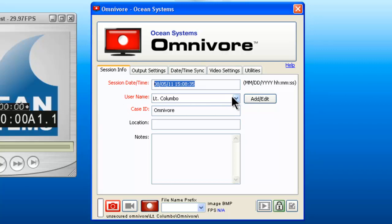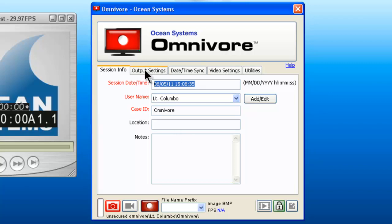You then need to select a user name from the drop-down menu. To add new users, just click on the add/edit button and save the information. There is also case ID, location, and notes information which will be saved and appended to a report.